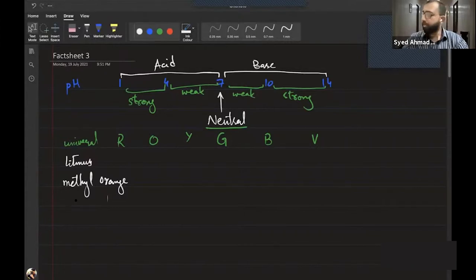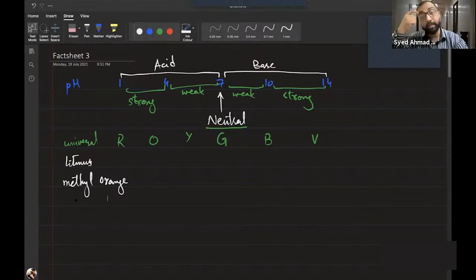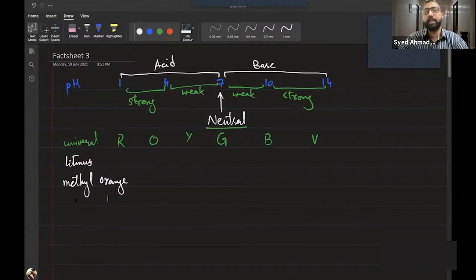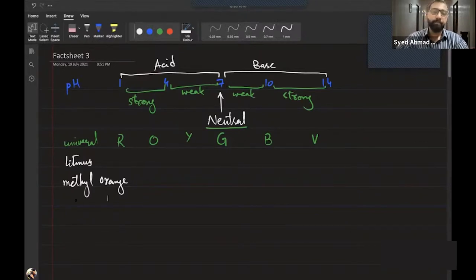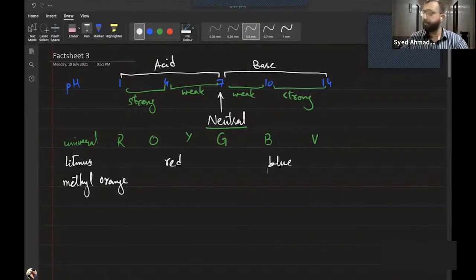Can pH be zero? Technically, if pH is zero, the concentration of H⁺ ions is zero, meaning the substance has no H⁺ ions — so it cannot be classified as acid, base, or neutral. For litmus: red in acid, blue in base.